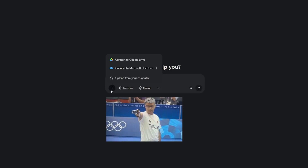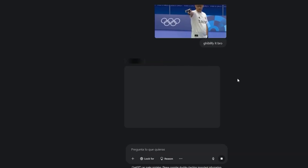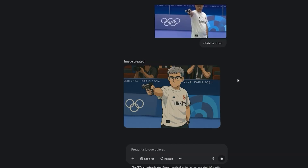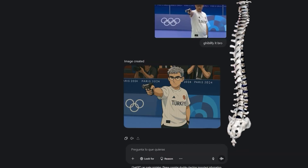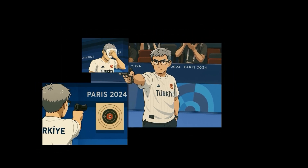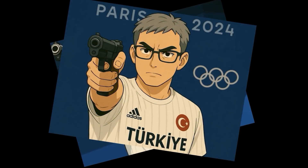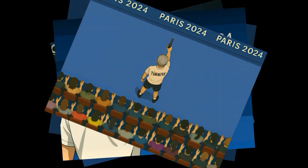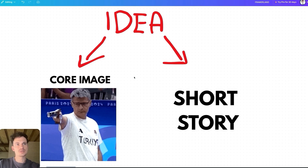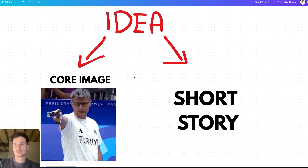Each time you begin creating a cartoon, you need one core image based on which you will generate all the following shots in your cartoon storyboard, which you'll later turn into animated scenes using an image-to-video tool. The second element is a short story — the story you're going to tell throughout those scenes.